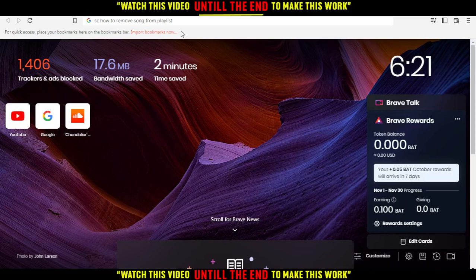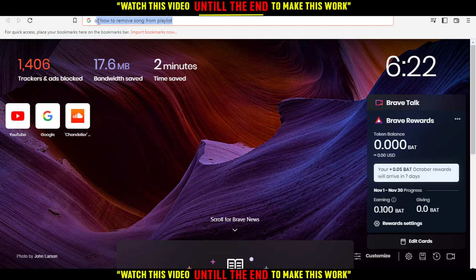Hi, in today's tutorial I'm going to show you how to remove songs from the SoundCloud application or website.